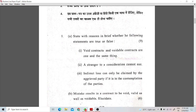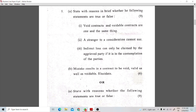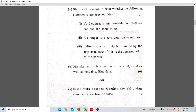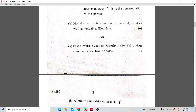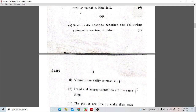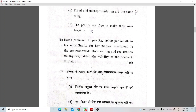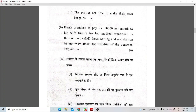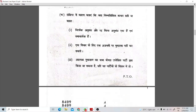The first question is from our Indian Contract Act. You can see the first question is 'state with reason in brief.' You need to tell true or false with reasoning — you don't just write true or false. There are internal choices with two parts A and B. The second part involves 'mistake results in contract being void, valid, or voidable.' This is a 6-mark question. The first question overall is 15 marks. You can take a screenshot of the questions for reference.